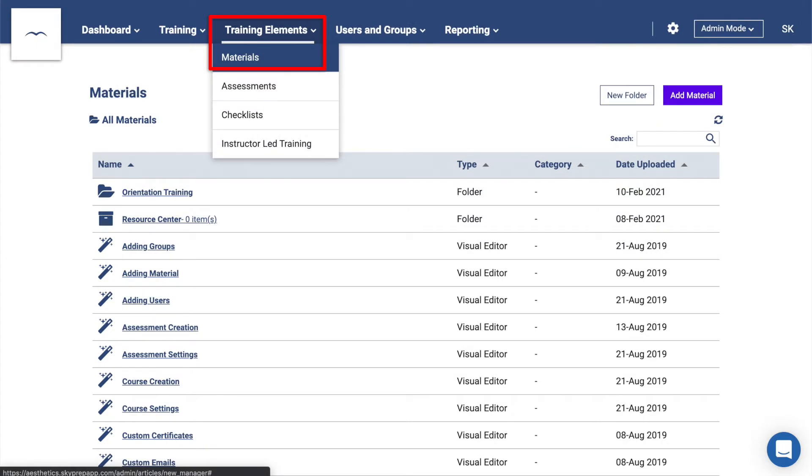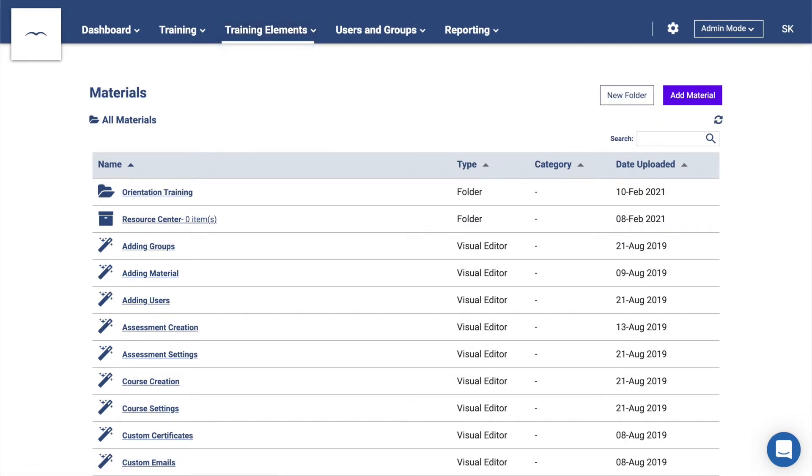Moving over to the Training Elements section, we have Materials first. This area is where all of your course content is housed. For the most part, you can just drag and drop your files from your desktop onto the page and they'll be uploaded.